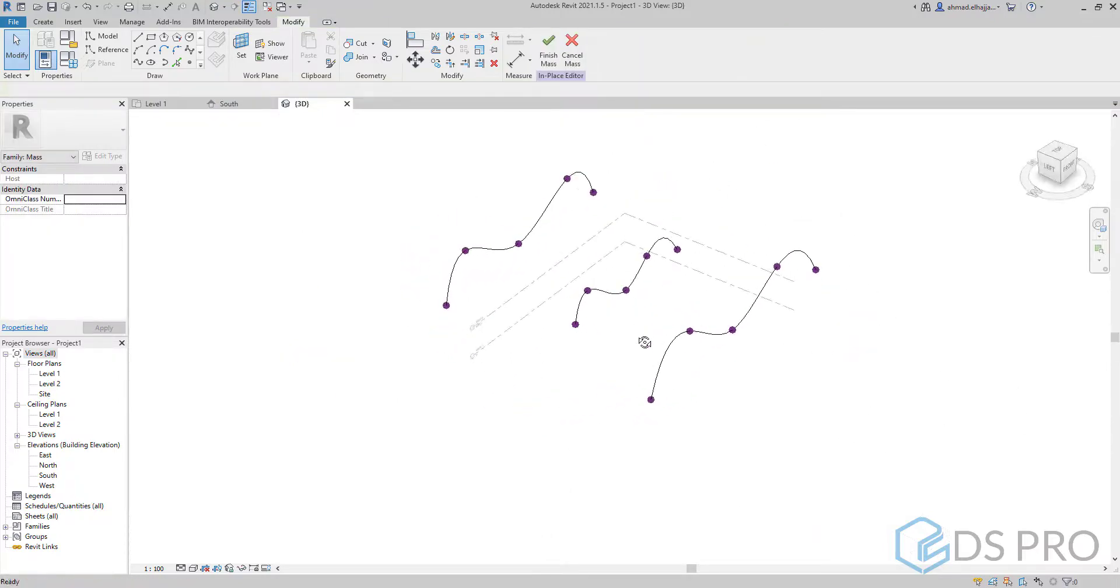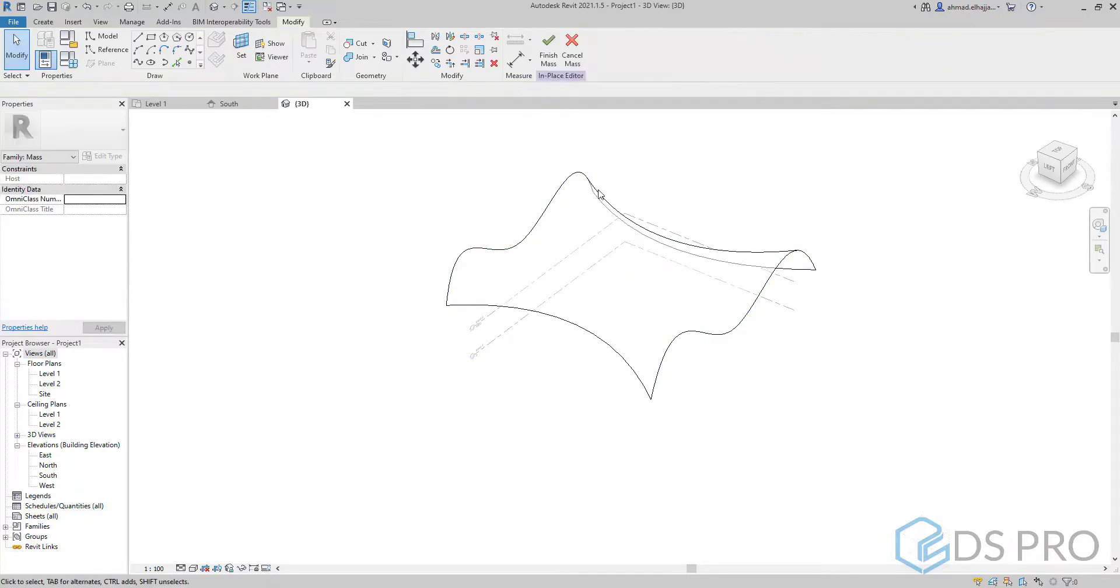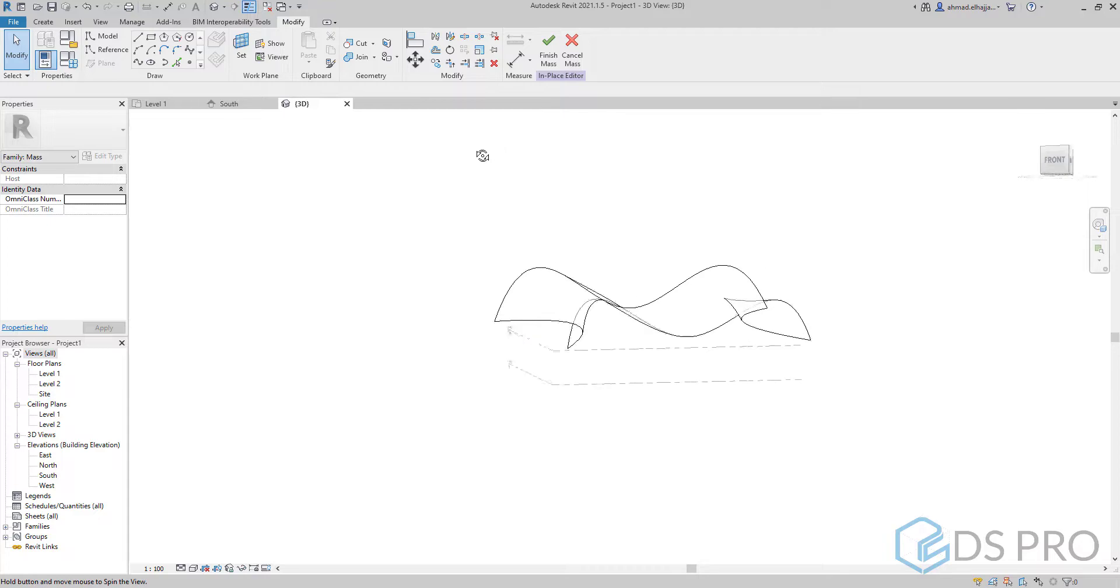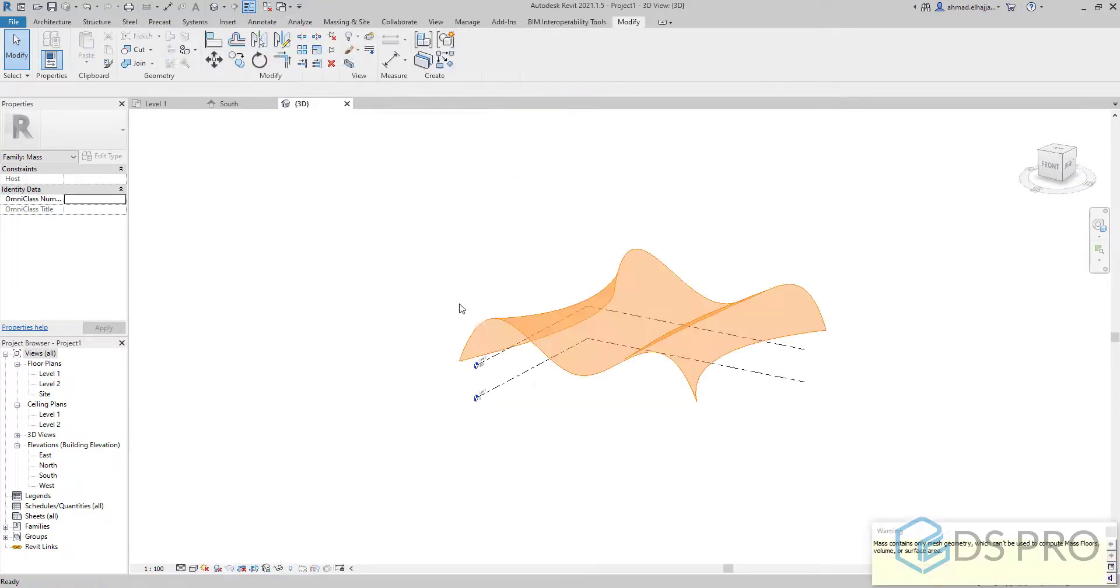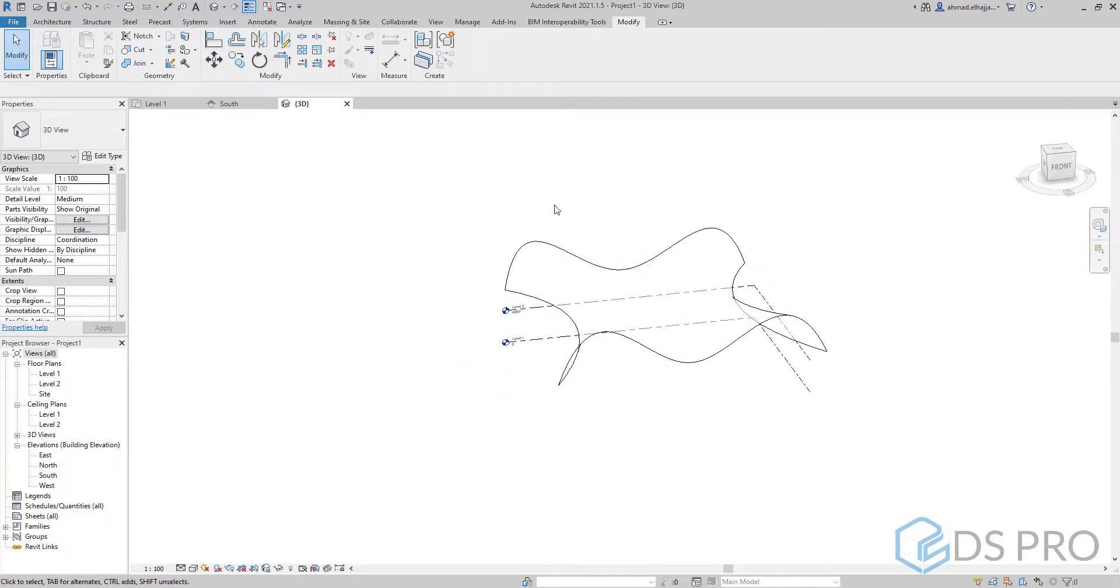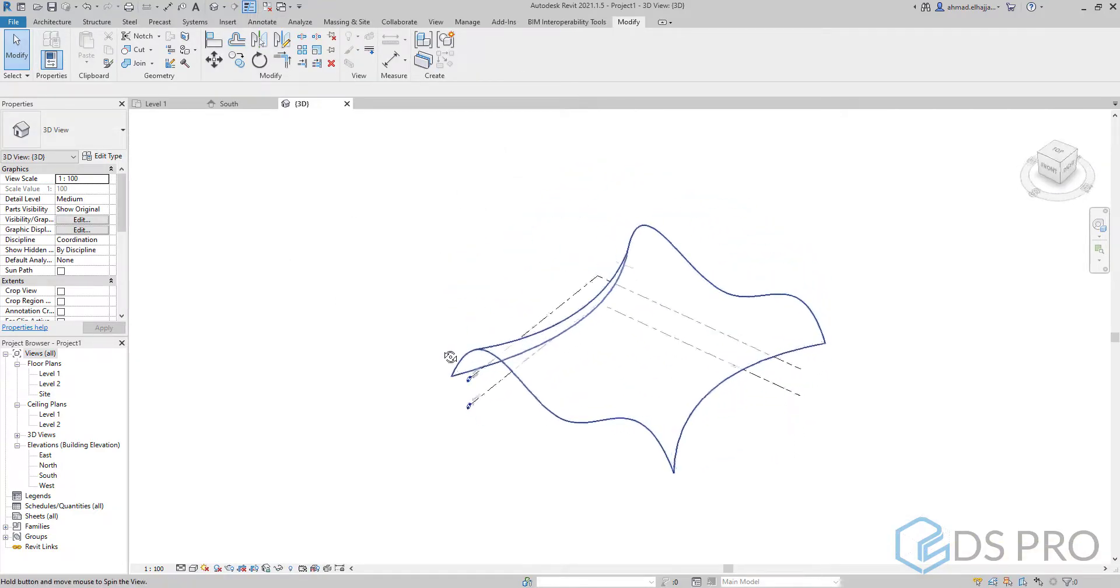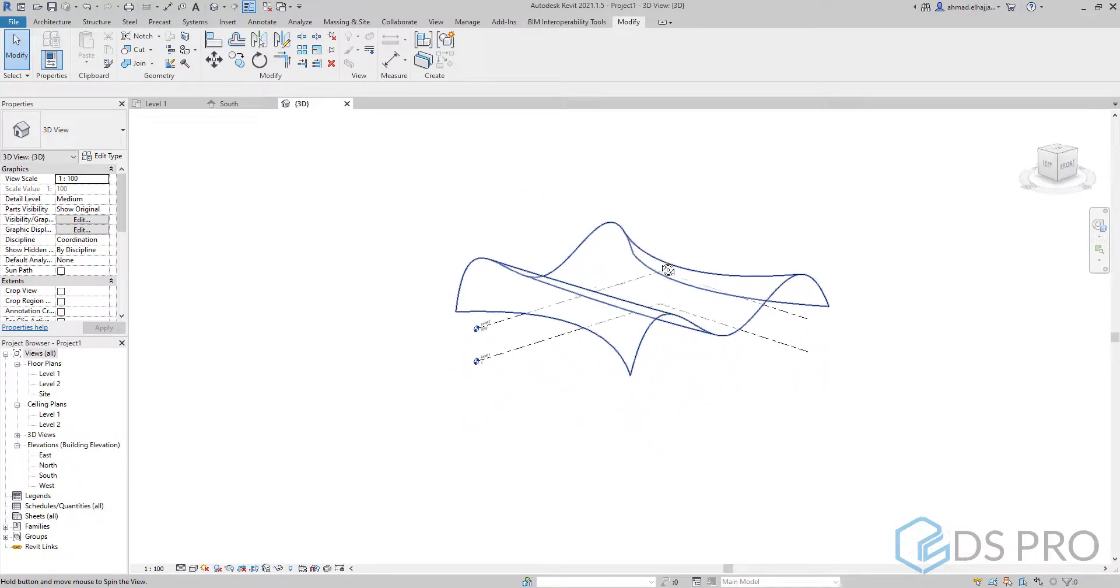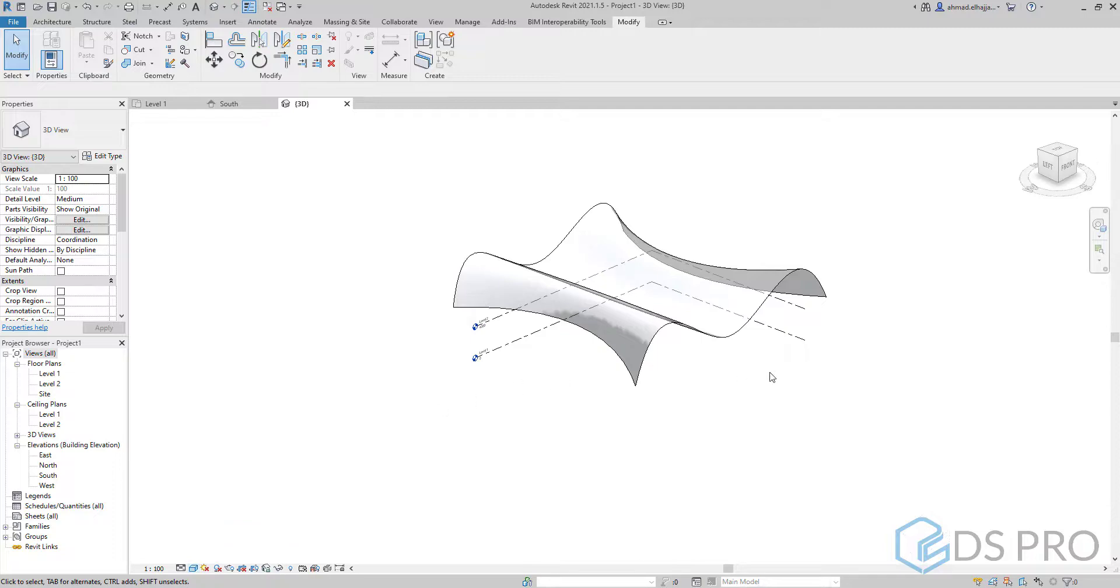And then we select the three profiles together and press on create form. In this way we created our organic shape as mass. To make our element more clear we can go to the display setting and put it as shaded.